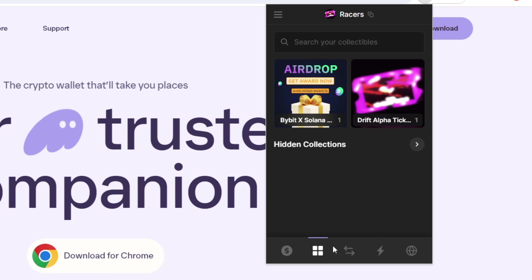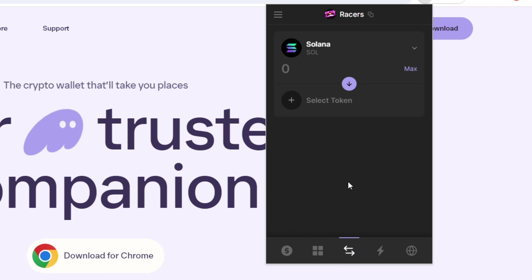So let's take a look into the next tab that we have here and it's the swap page. So you're able to swap in and out of different tokens all within the phantom wallet itself. So you won't have to go to a separate website in order to do so. Just note that you won't get the best rates when actually swapping within the phantom wallet itself. You're better off going to somewhere like Jupiter.